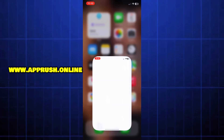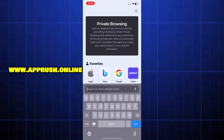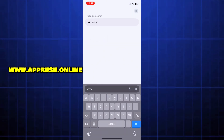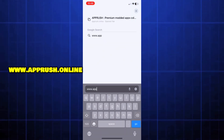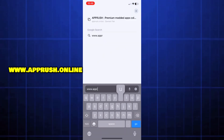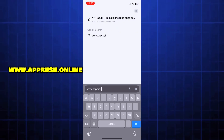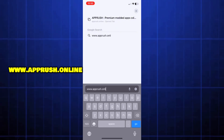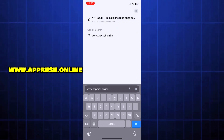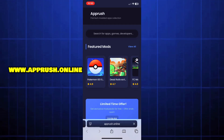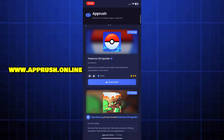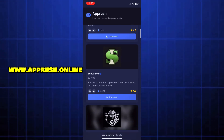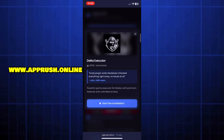All right, let's get started. Open up your browser — Chrome, Safari, or whichever you prefer — and head over to www.apprush.online. Make sure to type it exactly as shown on the screen to avoid errors. Or if you're lazy, just grab the link from the pinned comment. Once you're on the site, scroll down until you find Delta Executor and tap on it.